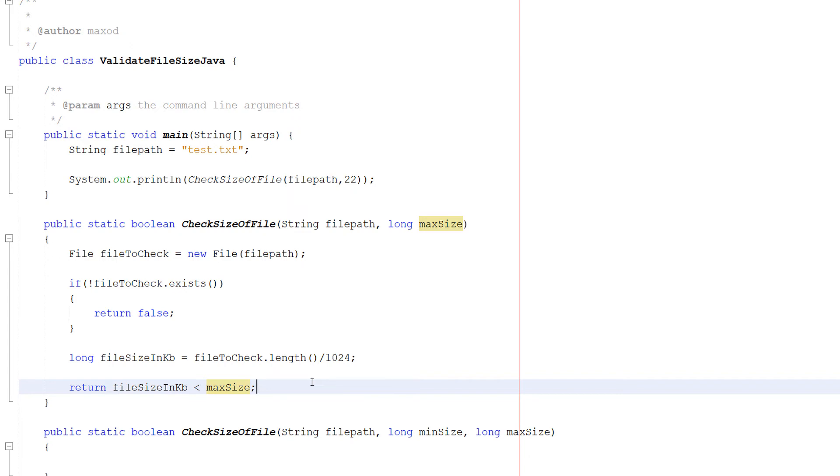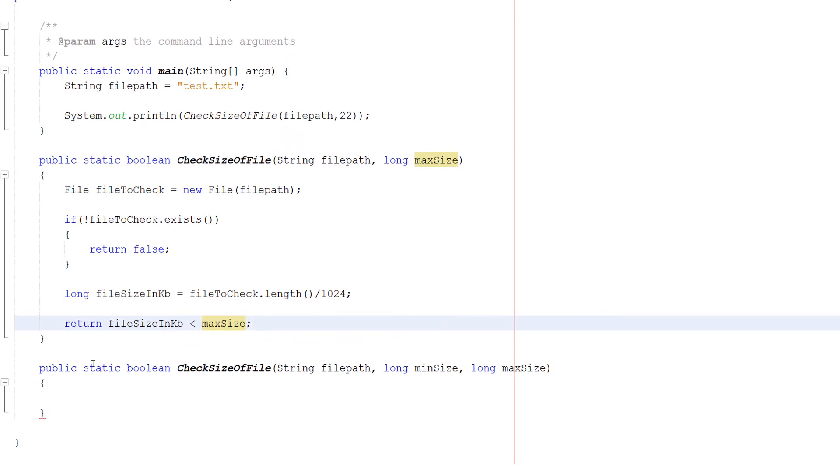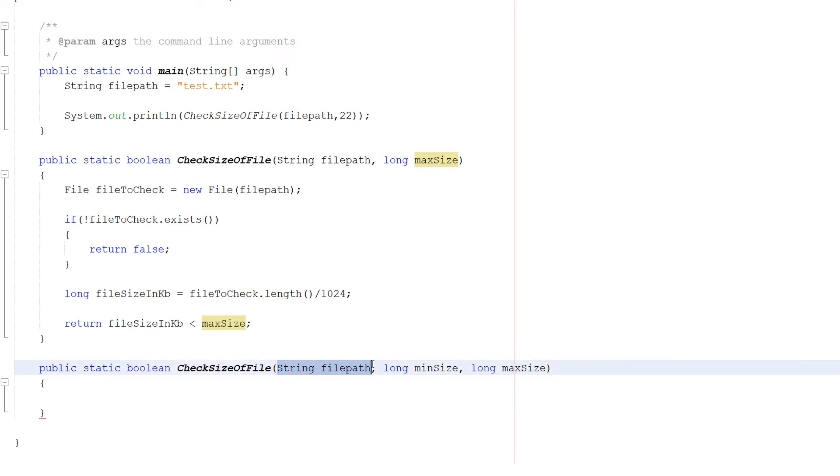But it's going to be super similar. So it's going to be a range check. And we do public static boolean checkSizeOfFile, String filePath, long minSize, long maxSize.